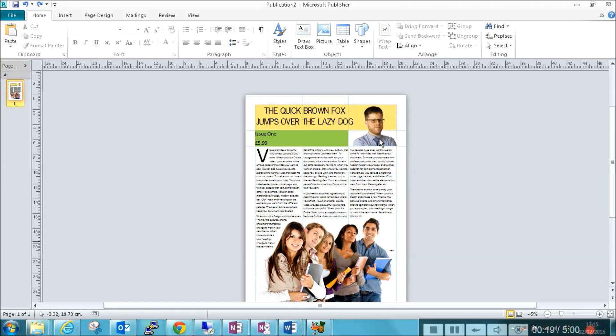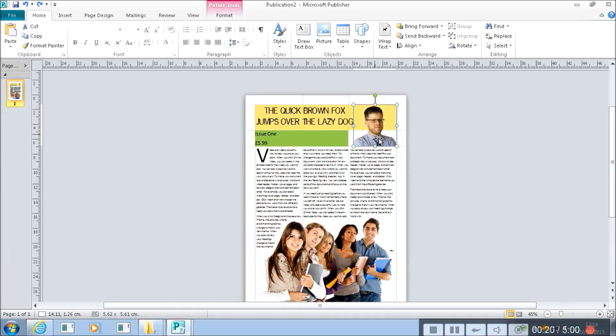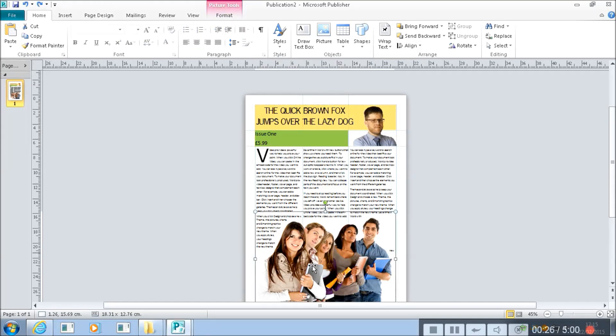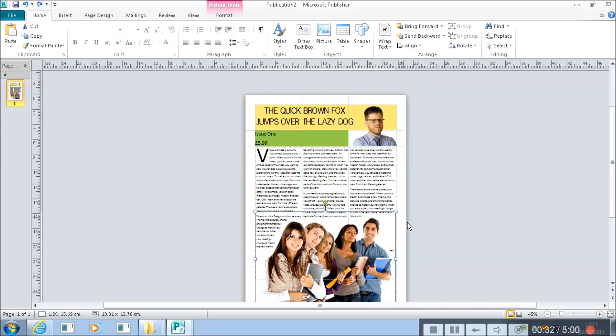We can see that this picture is on top of this text box. And we can see that this picture here is on top of the text and that's what pushes the text out of the way.